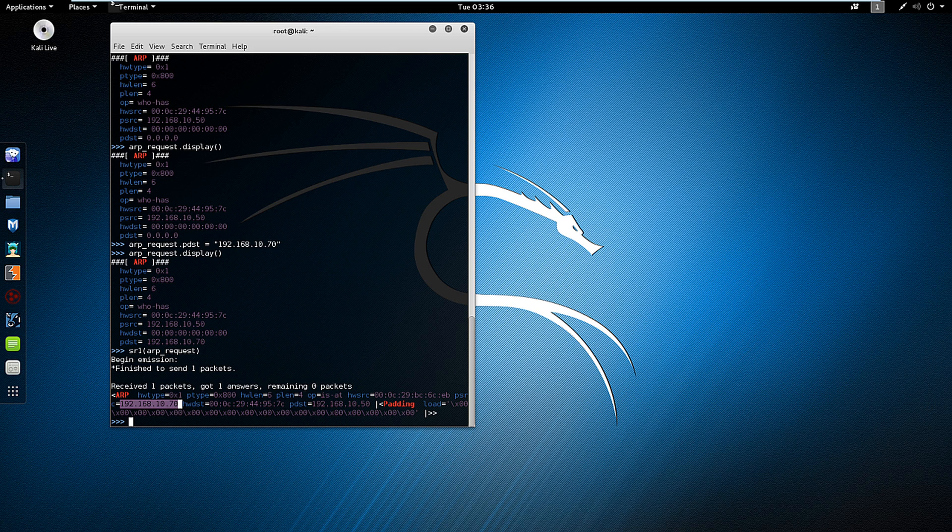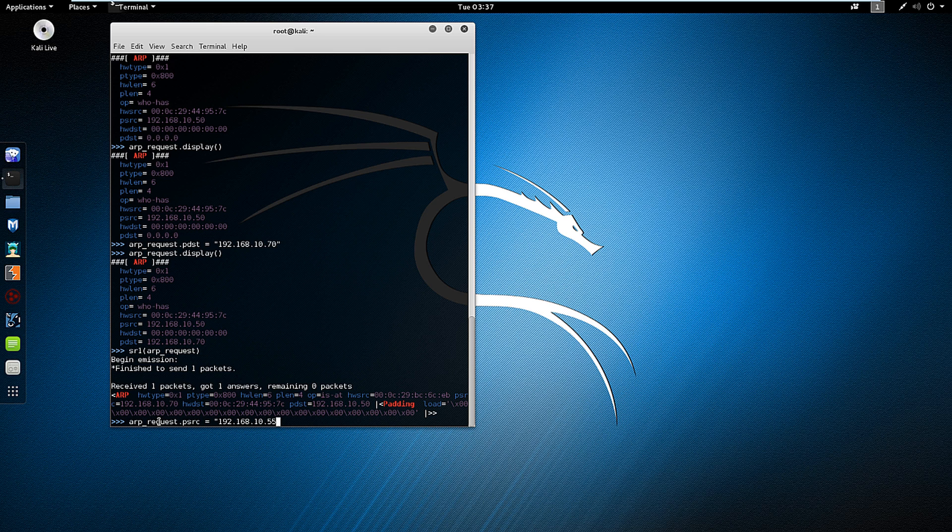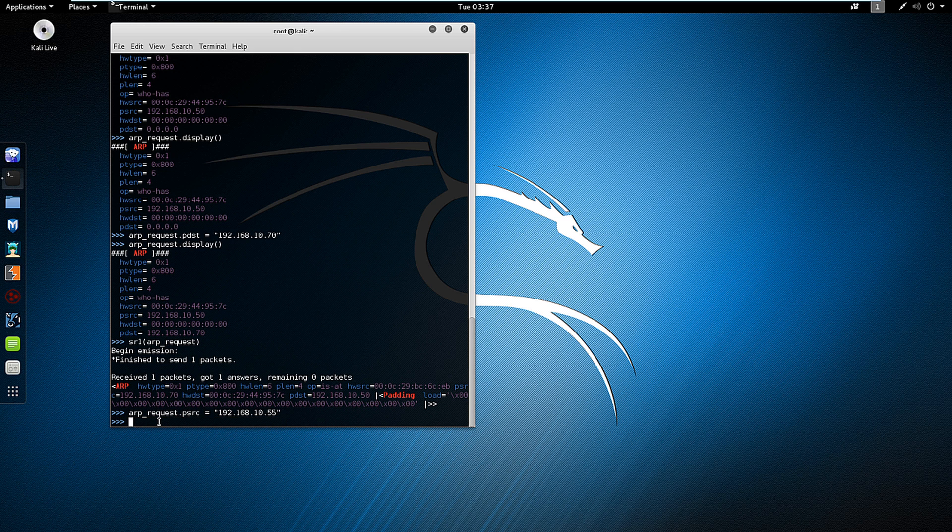But what happens if we want to manipulate this to mask our address? Let's add to arp_request. What we're going to do is psrc. We're going to set that equal to a different IP address. 55 doesn't exist in my network, so I'm going to set it so that this machine will respond to 55.